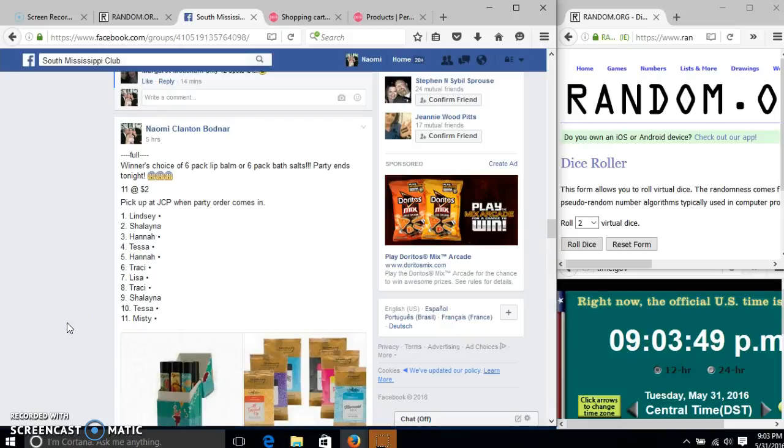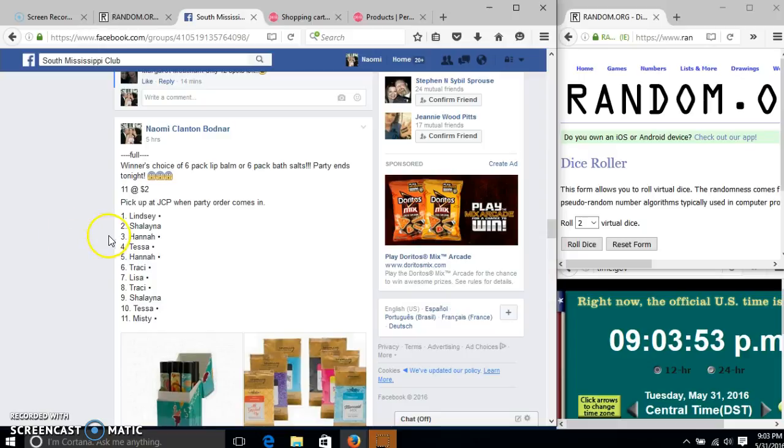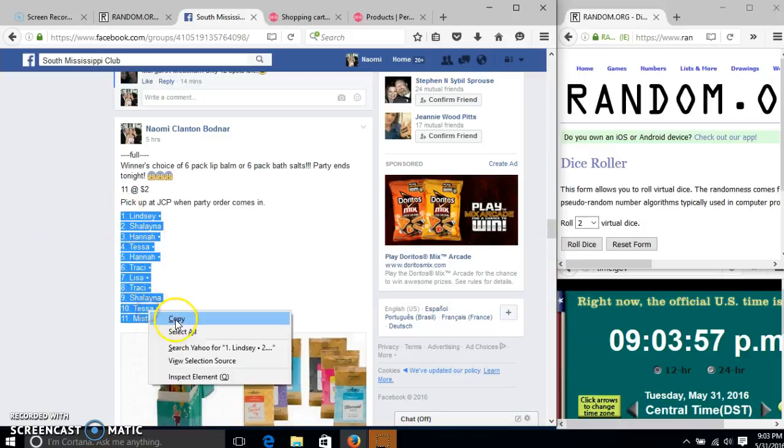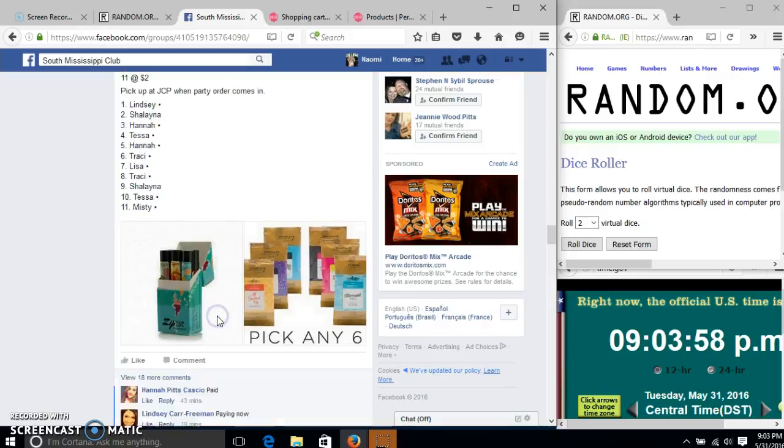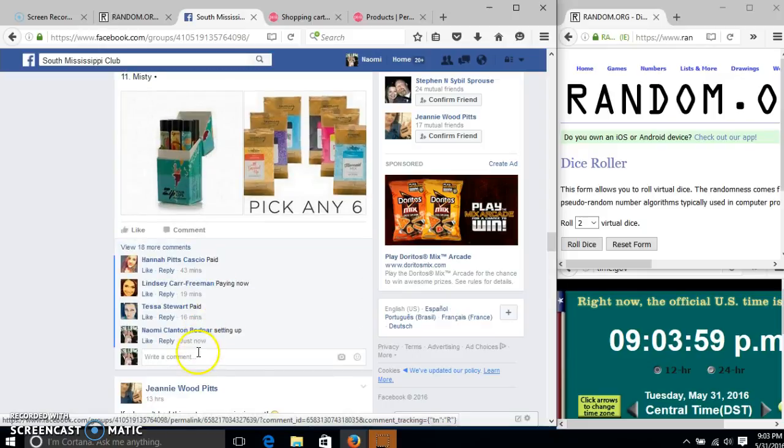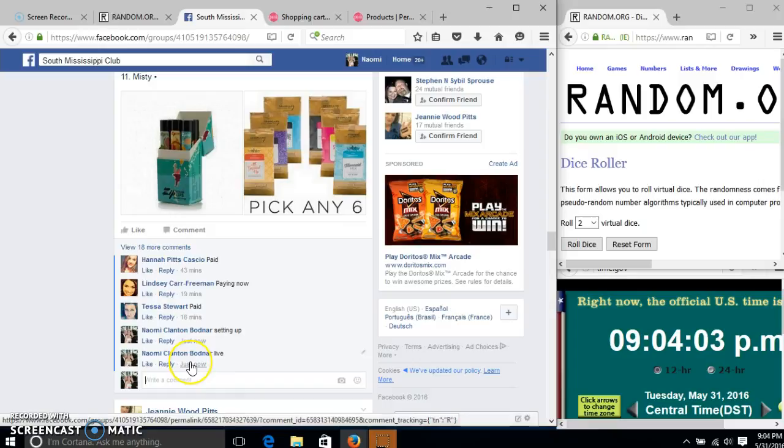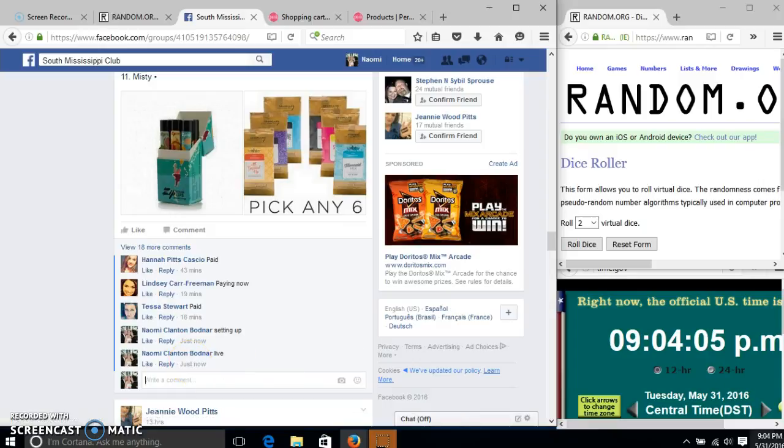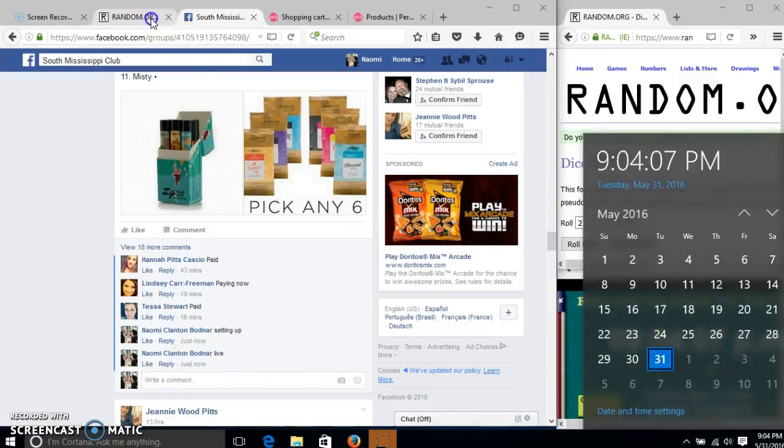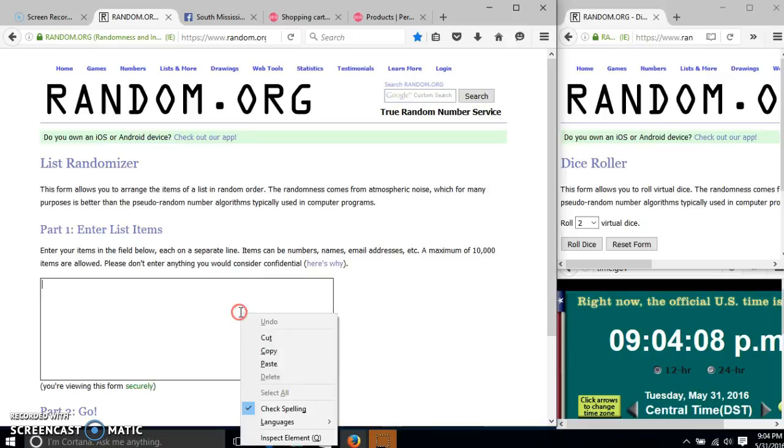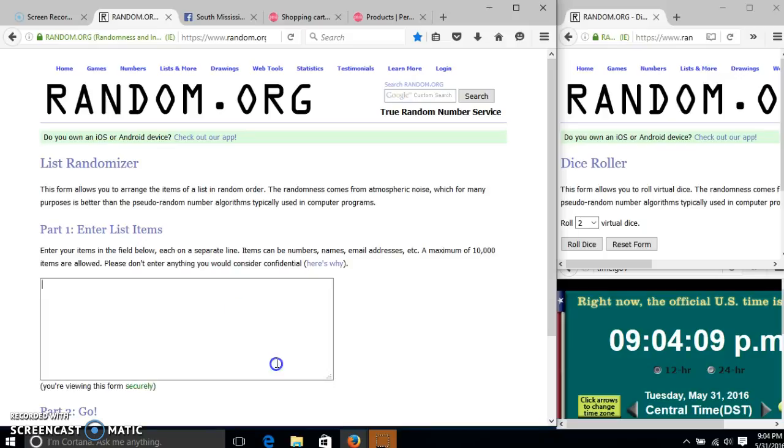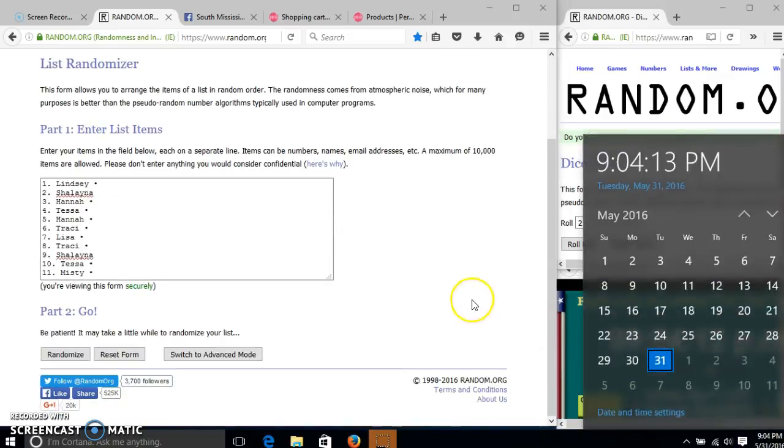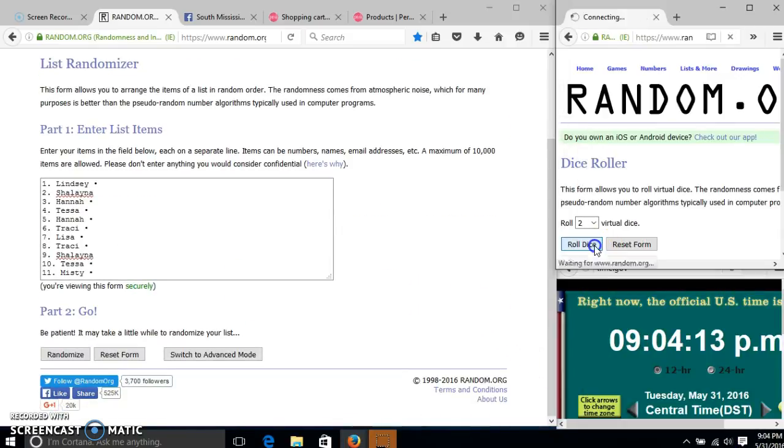Alright y'all, we're going to run this choice of six lip balms or six bath salts. We have 11 spots at two dollars each. Copy our list and go live at 9:04. It is 9:04, we'll roll the dice.